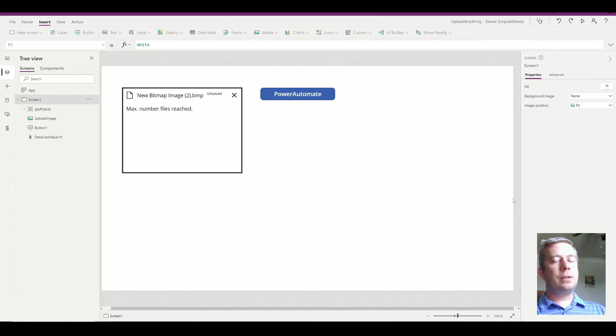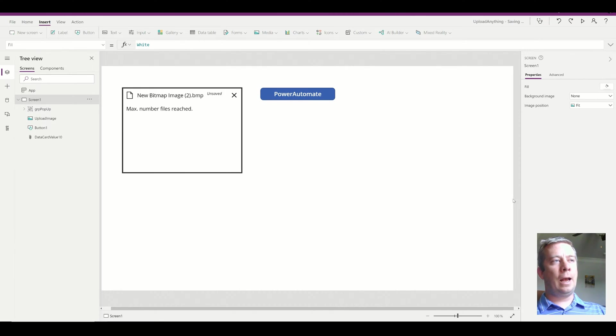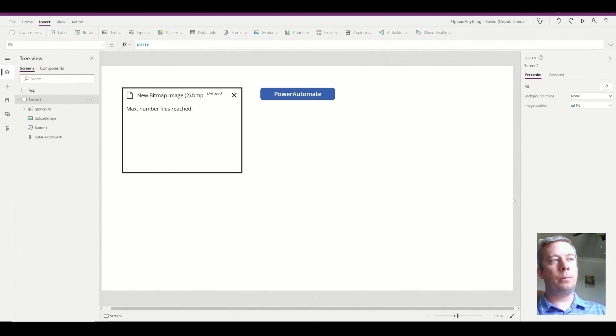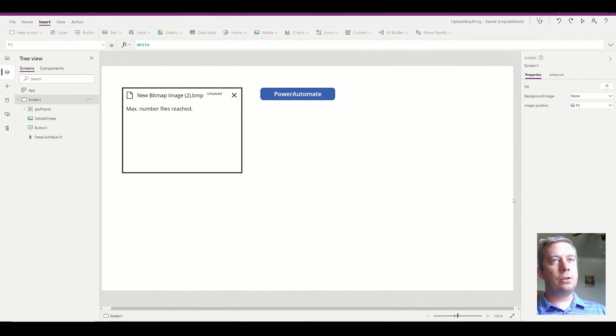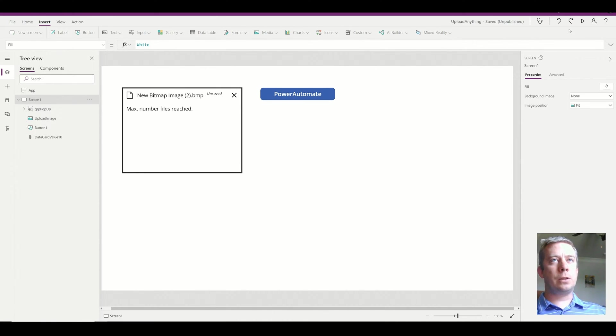One thing that I noticed is if I wanted to make changes to that app, I would have to update Power Automate and Power Apps in order to make a change. So I came up with a different solution.